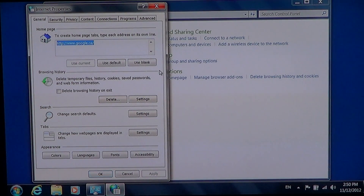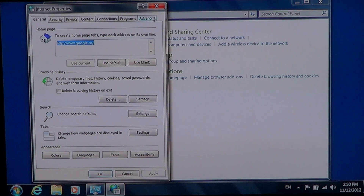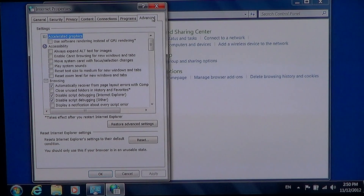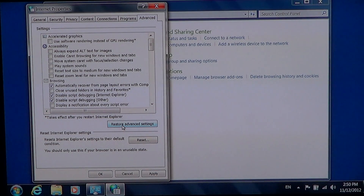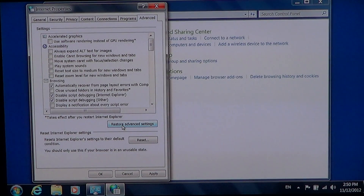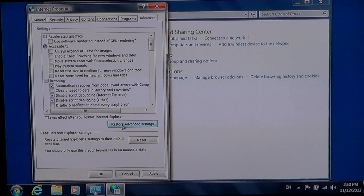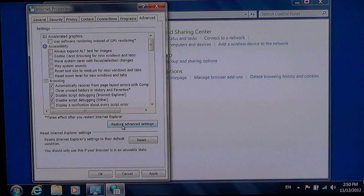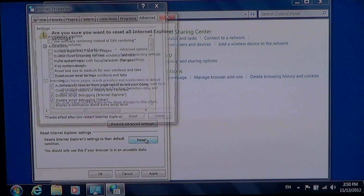In those options you have the Advanced tab at the top, and from the Advanced tab you've got Restore Advanced Settings. That Restore Advanced Settings will actually restore the first settings listed at the top. If that doesn't work, then you've got a more important option called Reset.